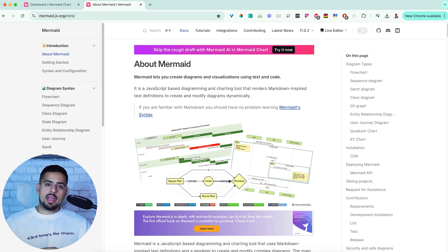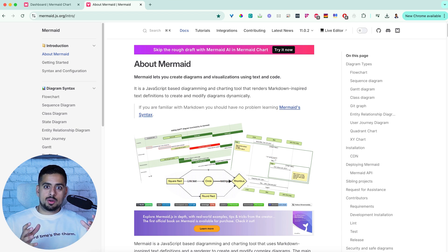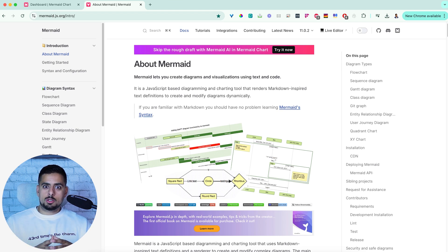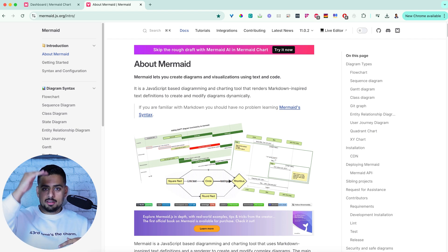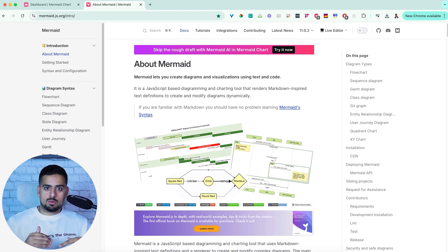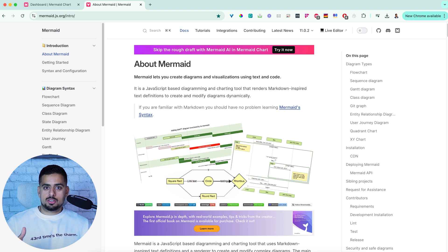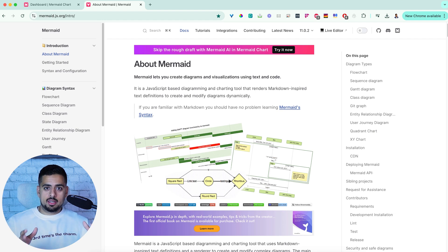But now that we have large language models and ChatGPT, it's already learned the language of Mermaid. And if it doesn't know a specific technique, all you have to do is give it the documentation and it can figure it out on its own, which is amazing and a perfect use case for this type of technology. You just have to worry about communicating your idea, and it'll do the rest.